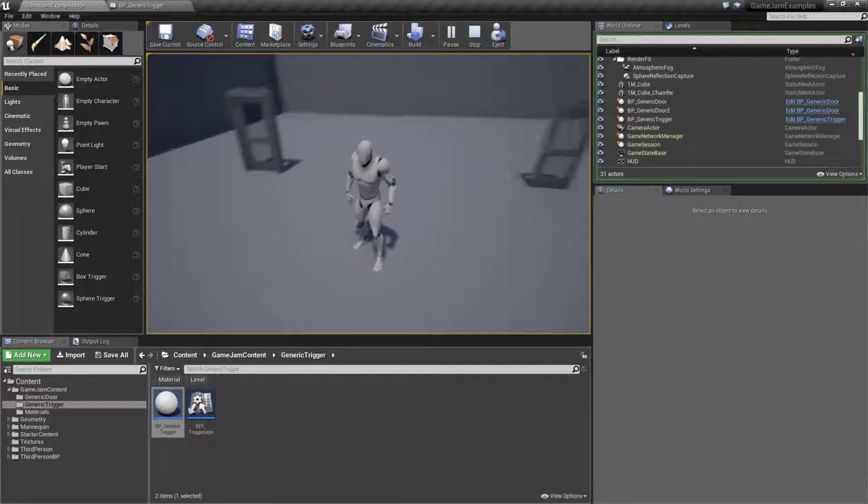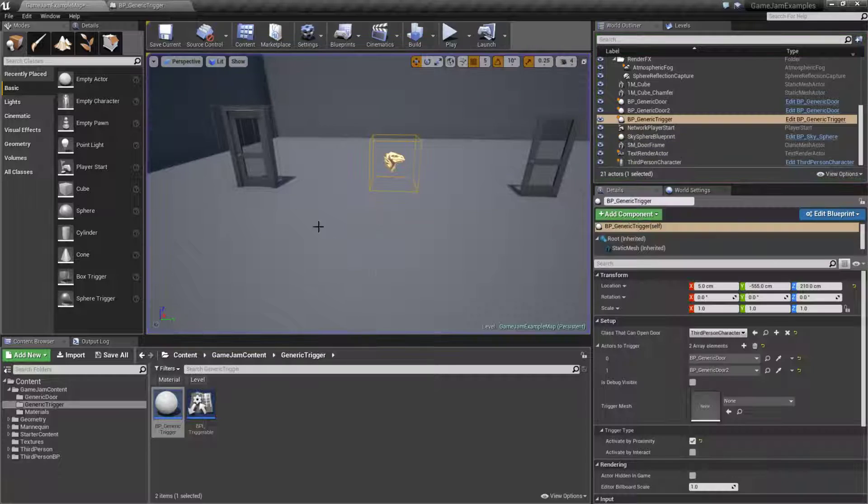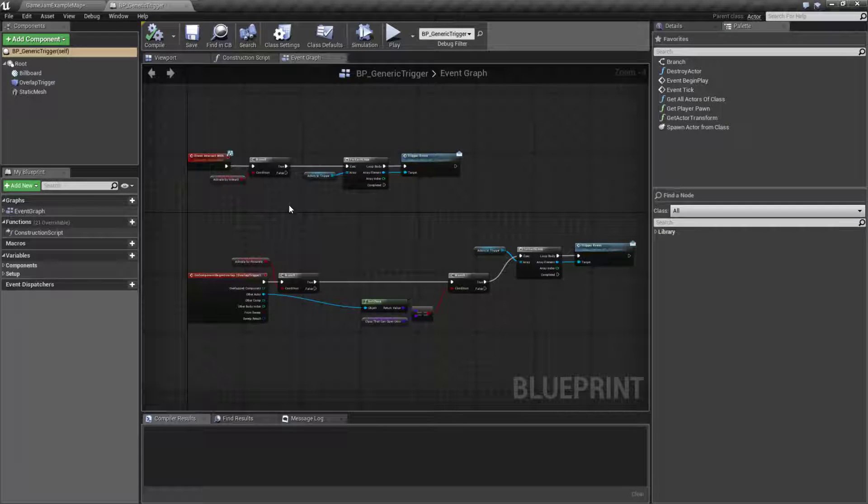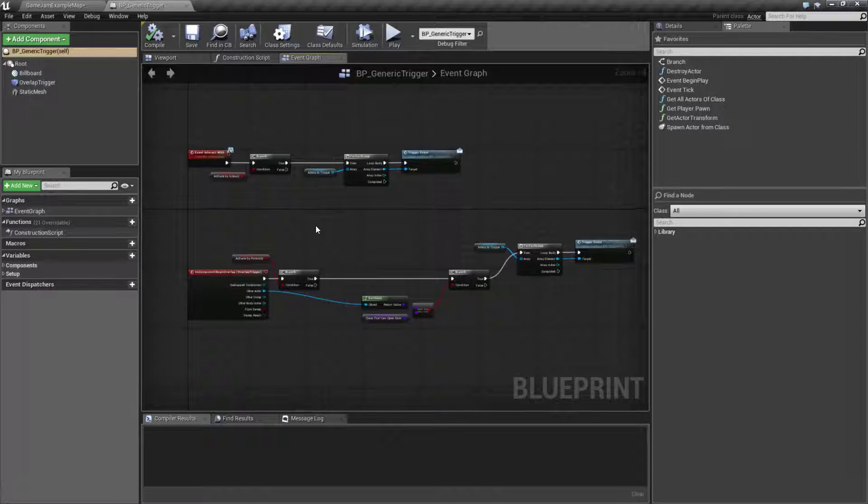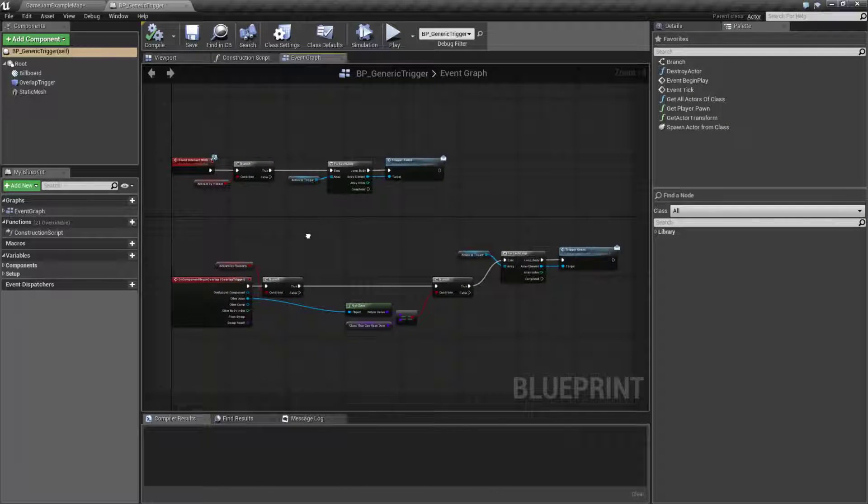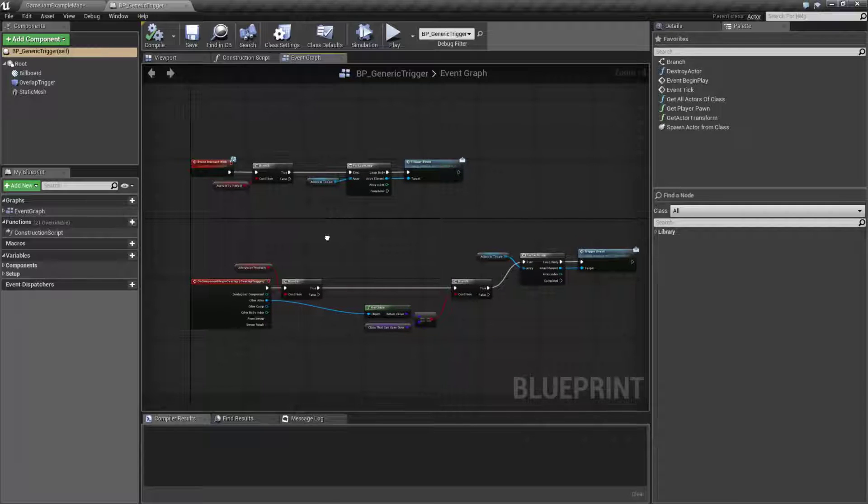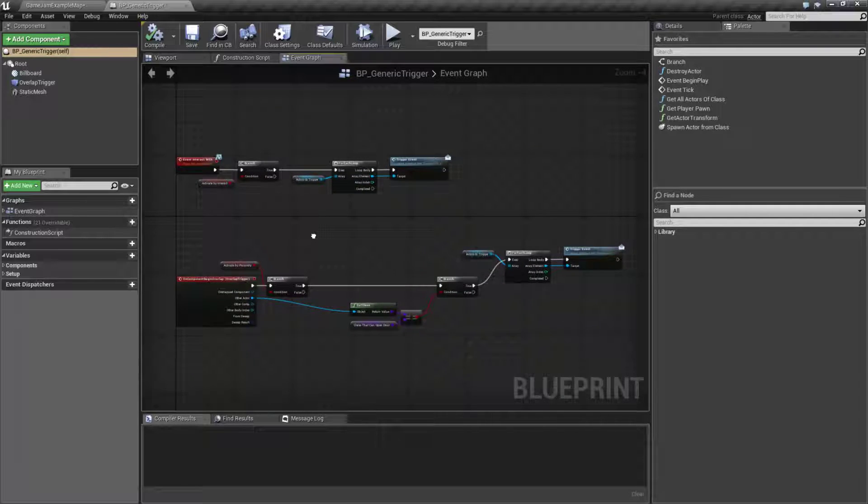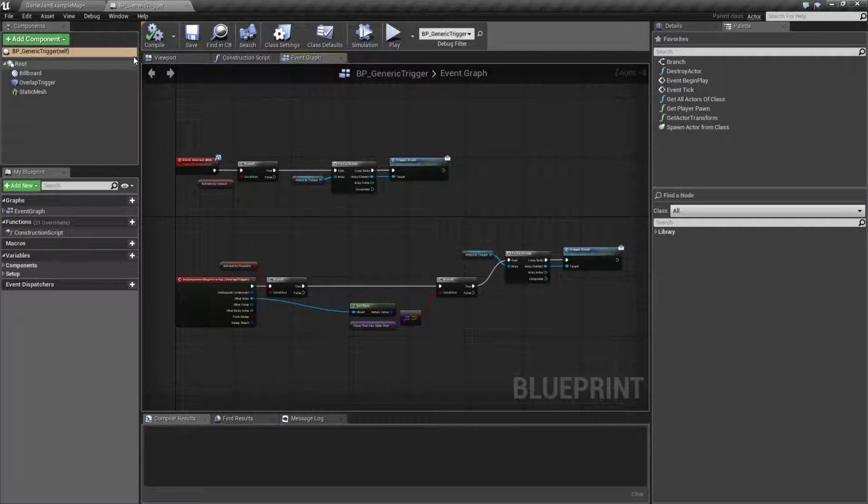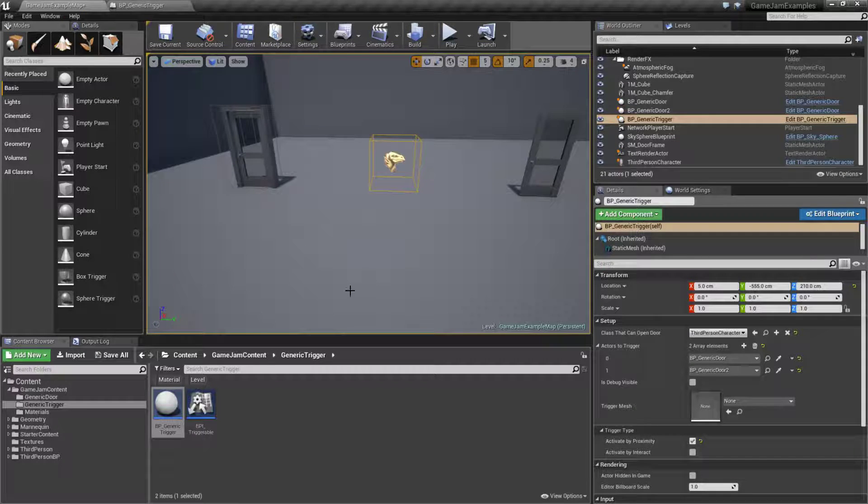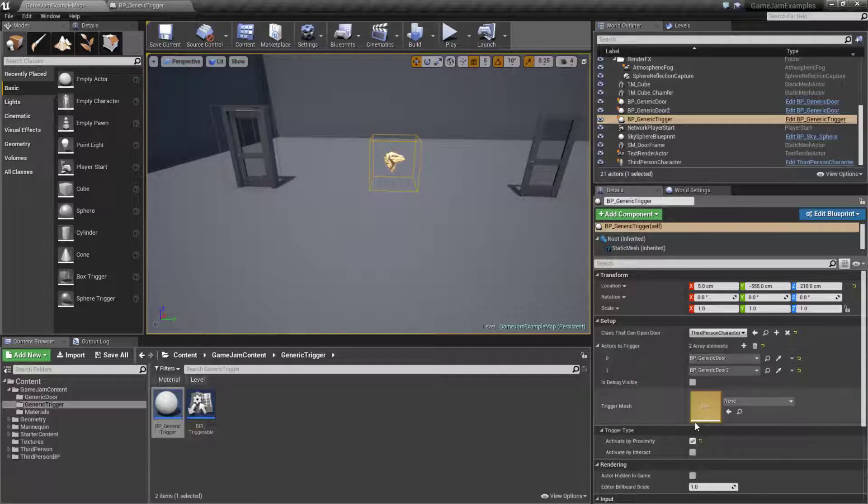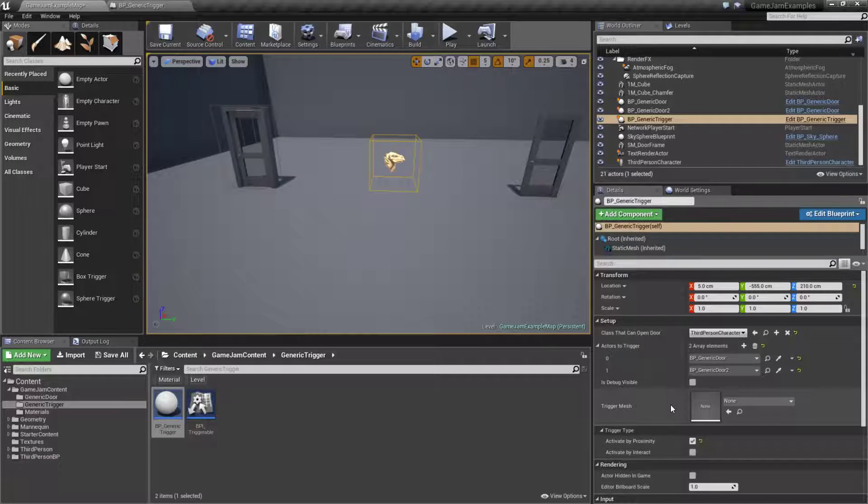If we go ahead and stop our example and we look through our code, we'll find it's pretty simple. We are utilizing overlap events and interact events sent from our player along with some settings on our actual object itself to determine how it works and what it works with.